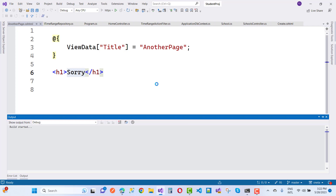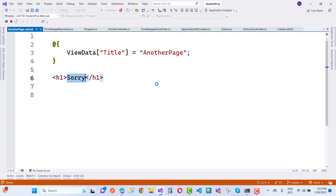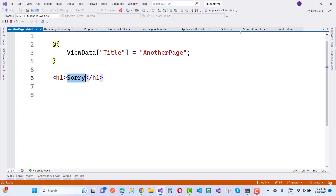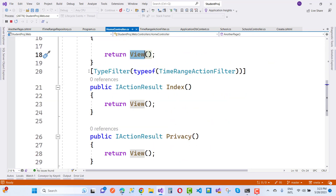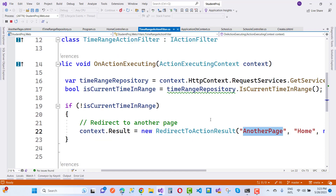When we run the project, you will see that you get a sorry message on the screen instead of the home page, because the action filter executes first. So you get sorry on the screen — it is redirecting to that page because the index action is redirected by the TimeRangeActionFilter which inherits IActionFilter and executes first.